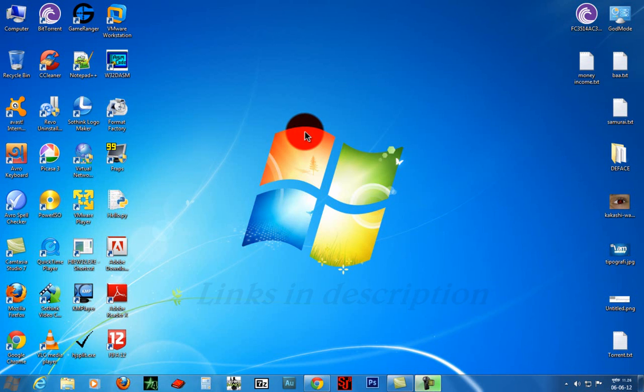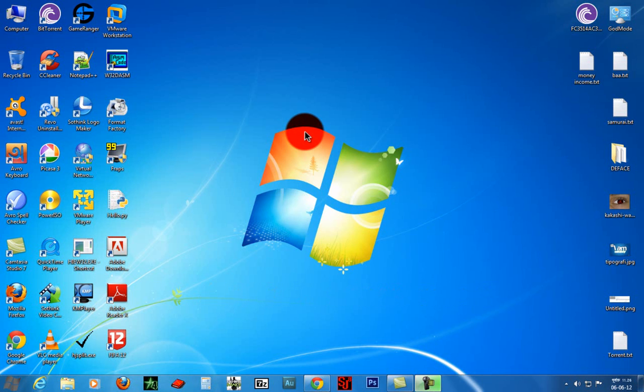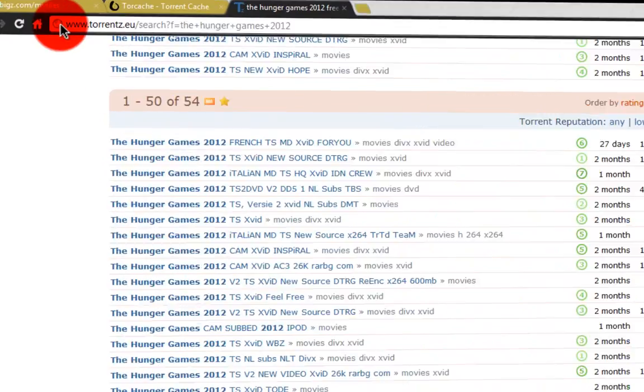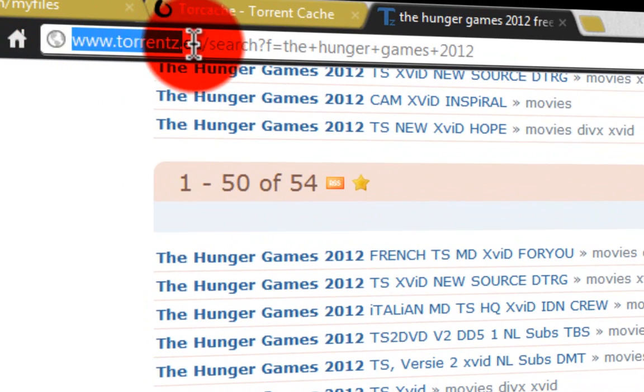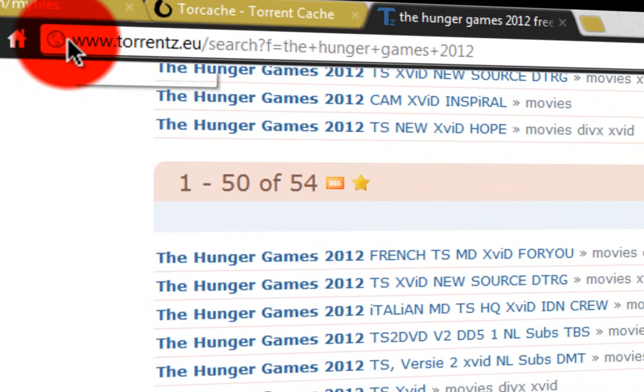Hello everyone, today I'm going to show you how to download any torrent file with IDM without using any torrent client. First, let's go to the browser, then go to any torrent downloading site. I'm going to use www.torrent.eu.